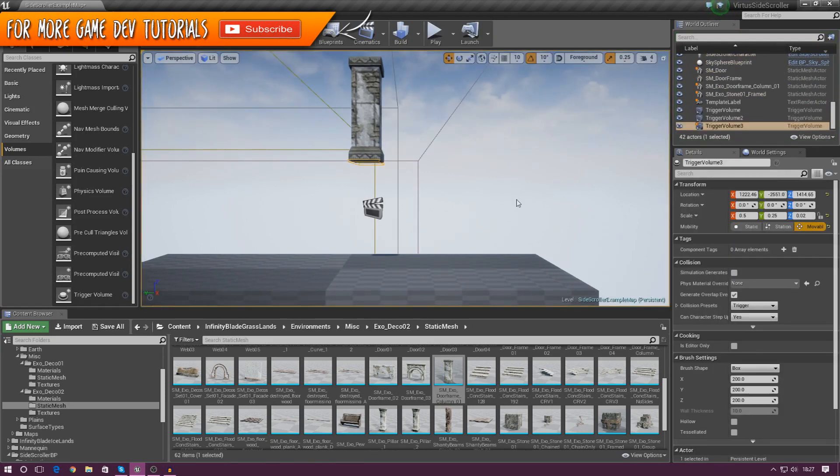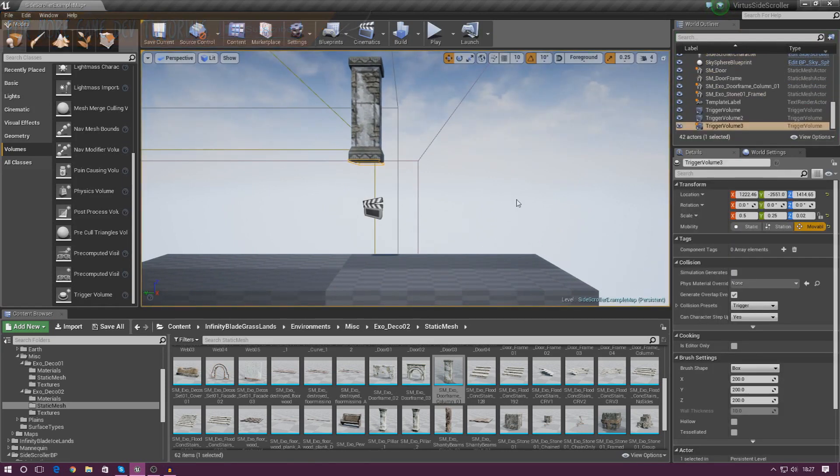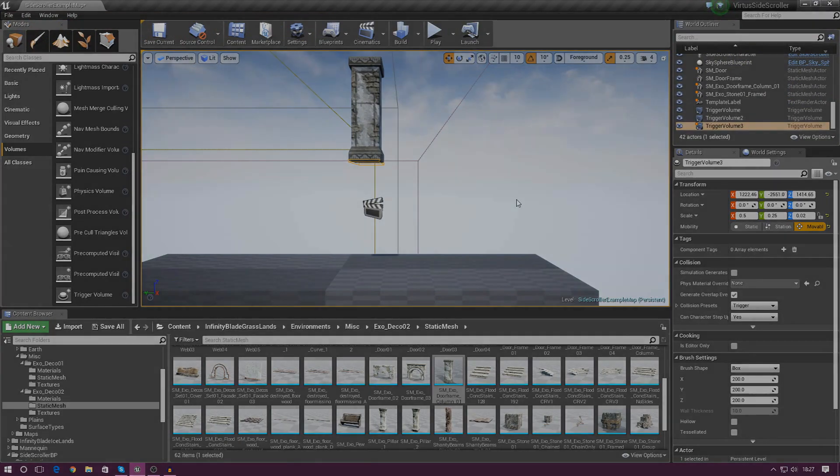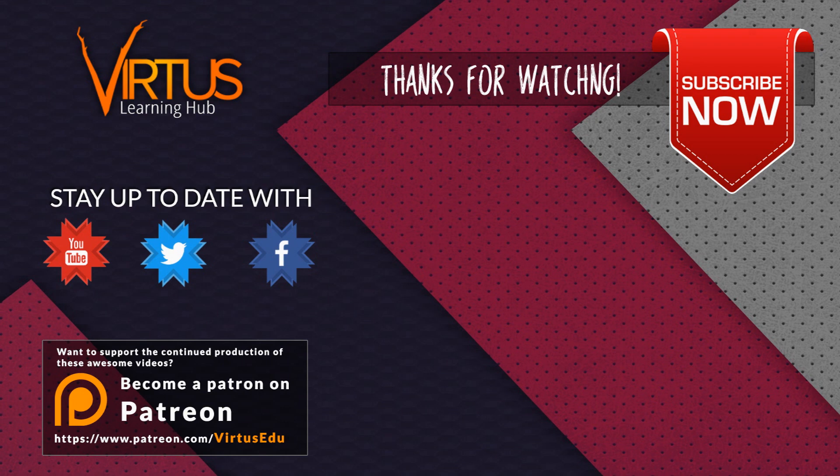Anyway guys, that is pretty much everything for our crushing pillar system. I hope you have enjoyed it. Once again, thanks for watching. Stay awesome. Keep creating. Your boy Vertus, signing out.